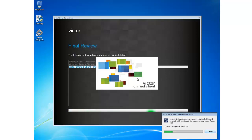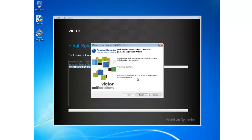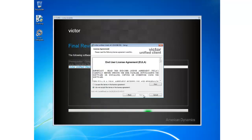And on the Victor welcome screen, I'm going to click Next. I'm going to agree to the license and click Next.